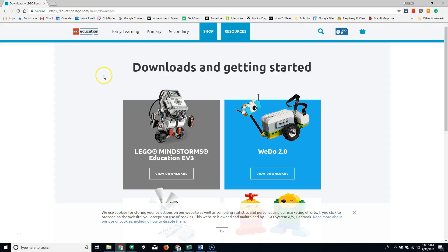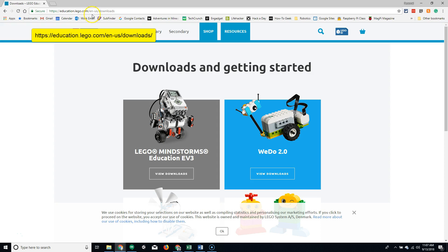The first thing you're going to have to do is go to education.lego.com, English, United States, Downloads. The URL is listed up here at the top where I've highlighted it.